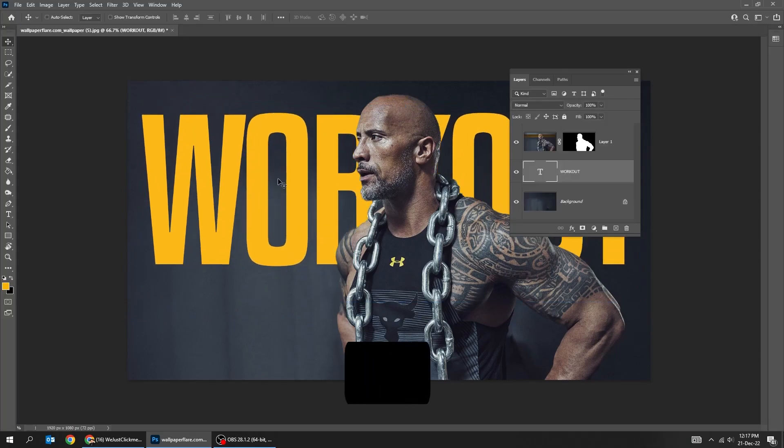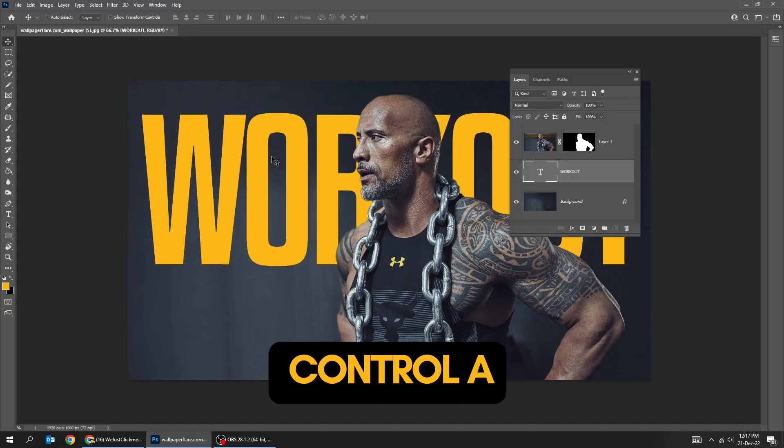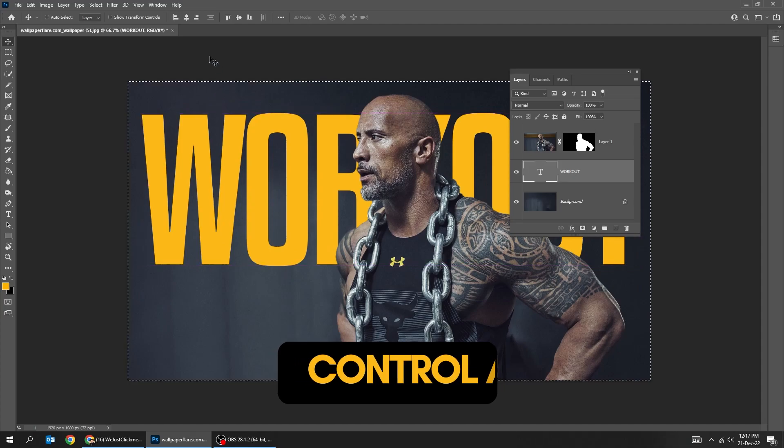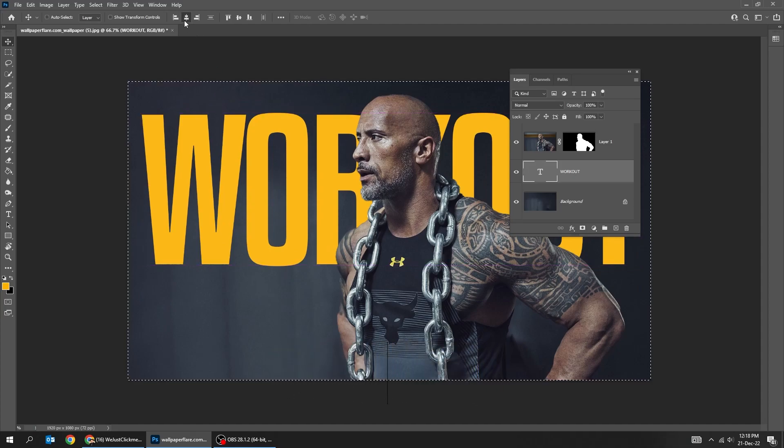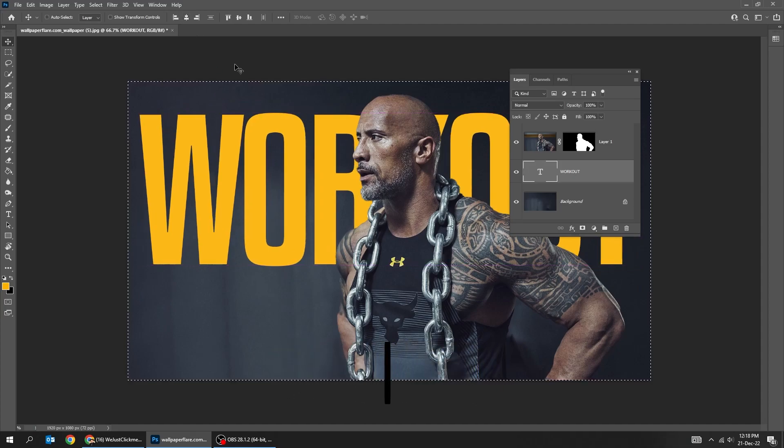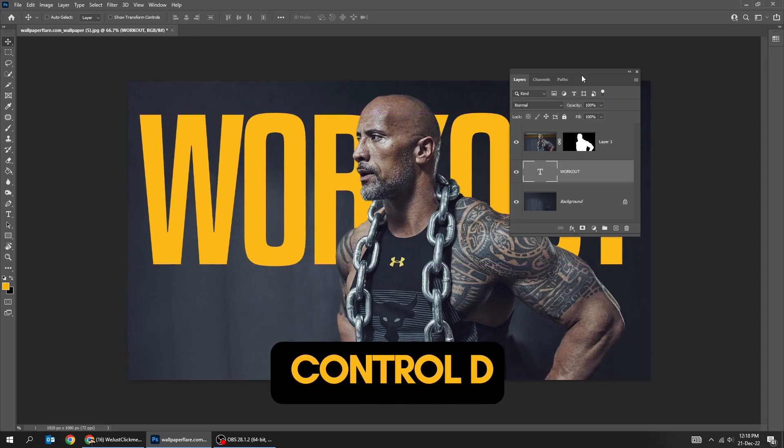Press Ctrl A. Center it vertically. Press Ctrl D to deselect.